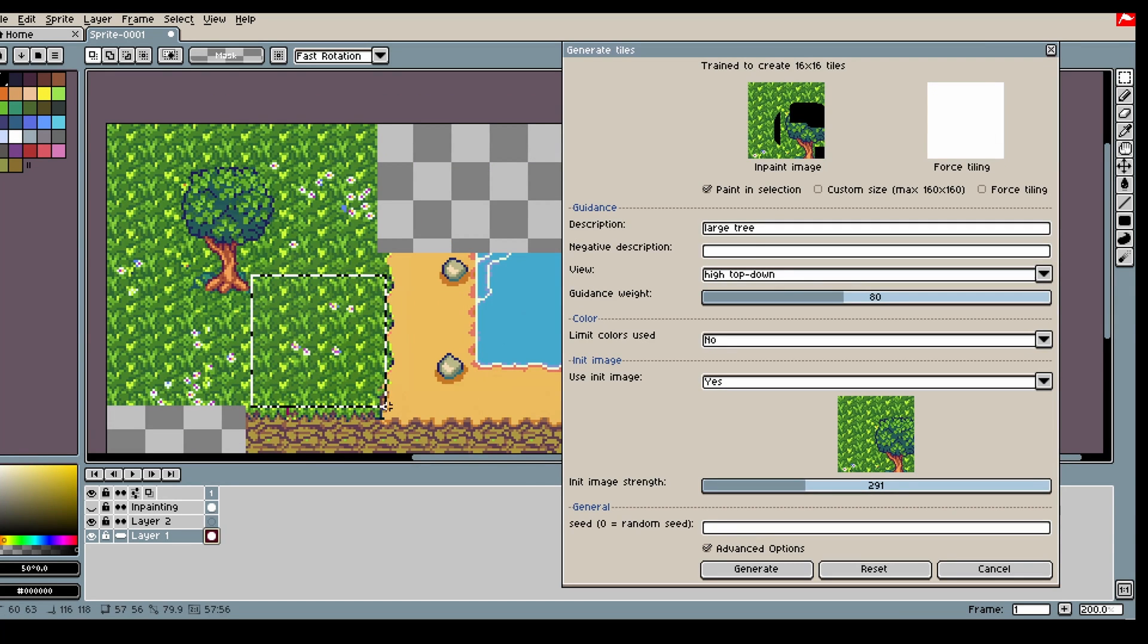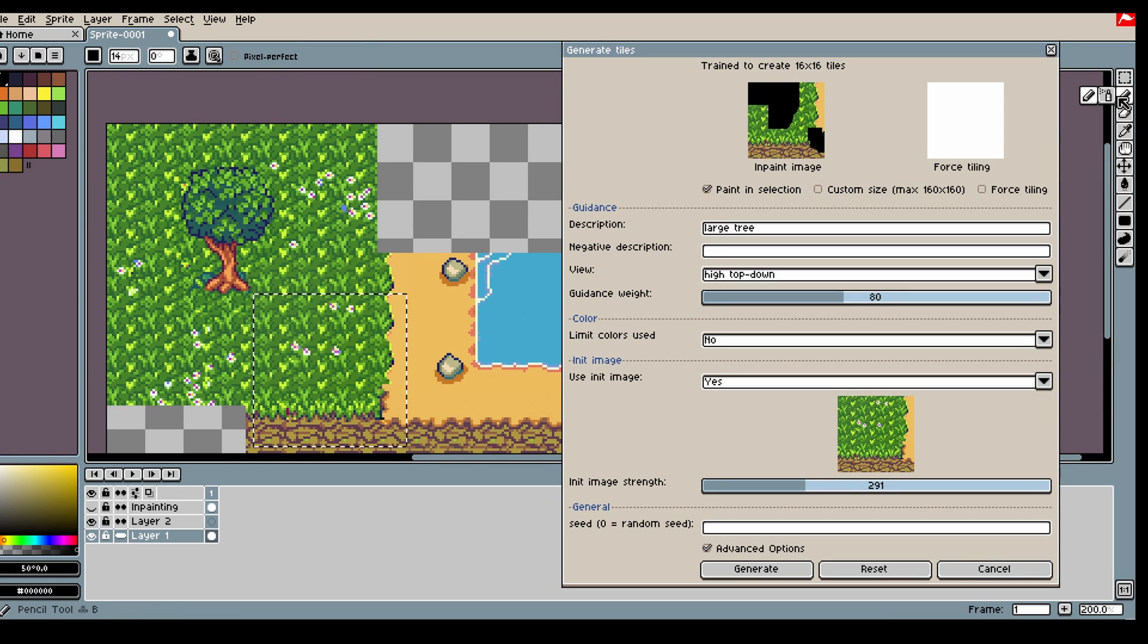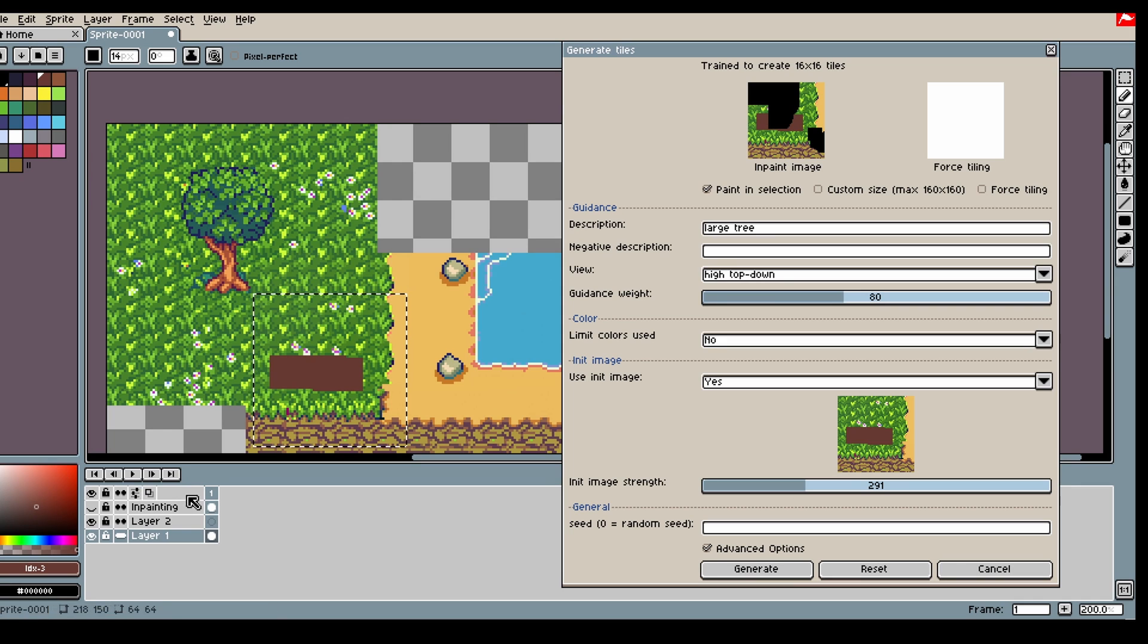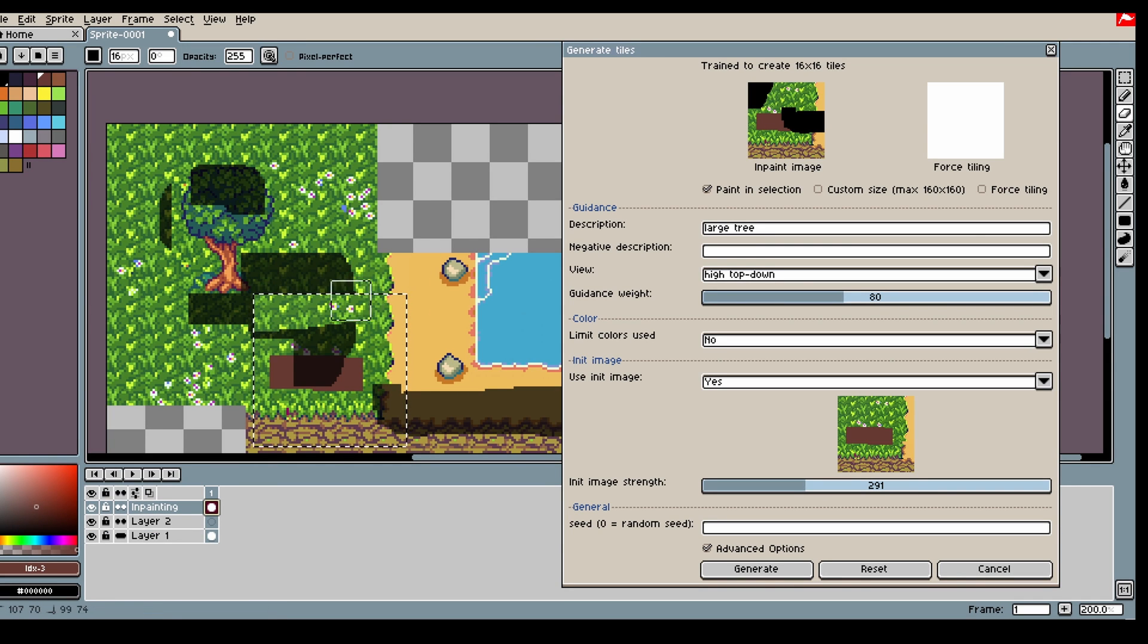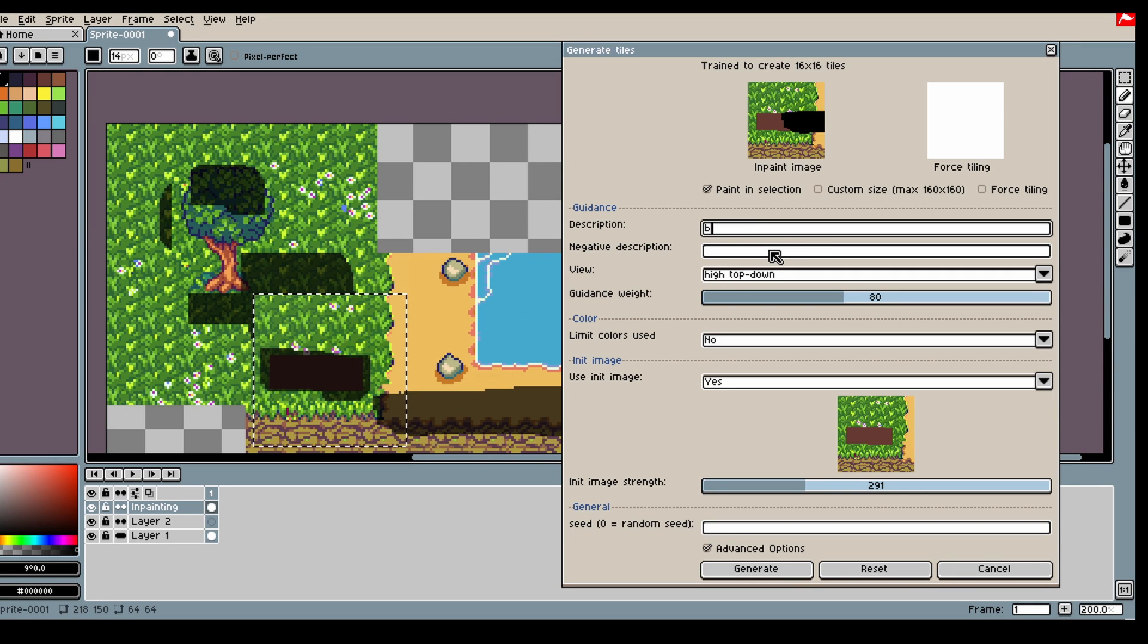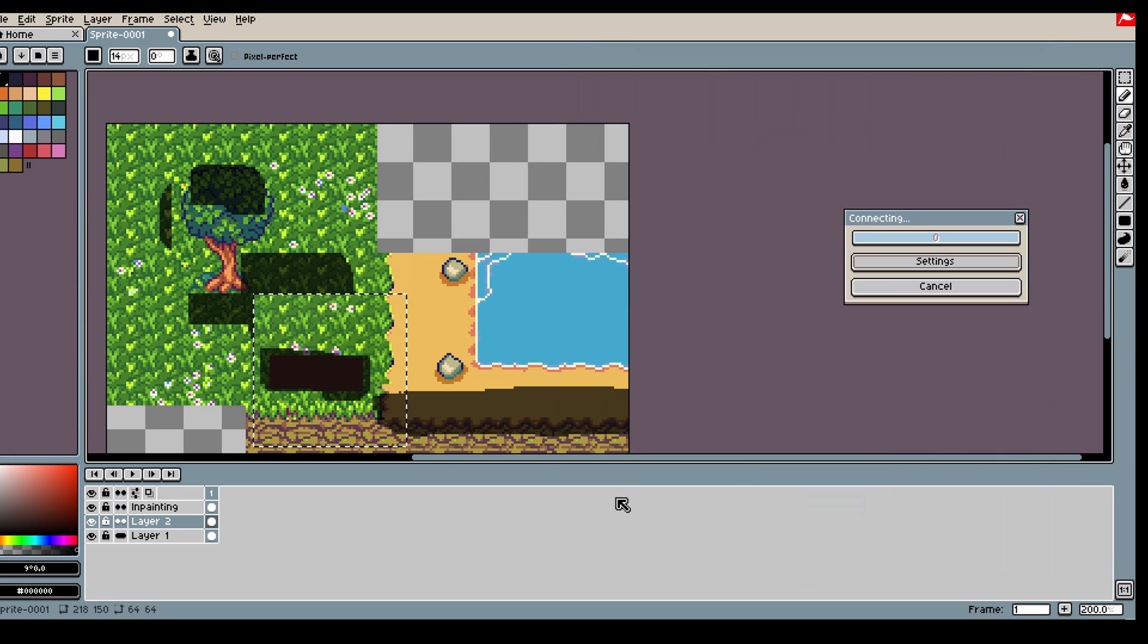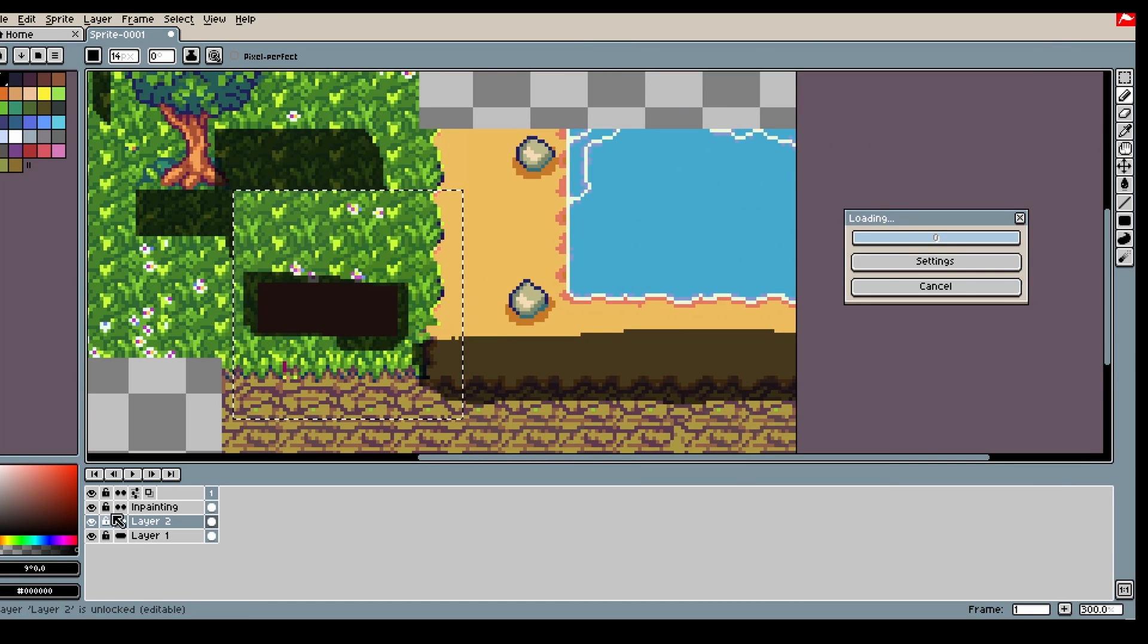Let's say we want a place to sit right here. What you can do is just simulate it through the tree, use inpaint. Then we can say a bench, and we will get a bench.